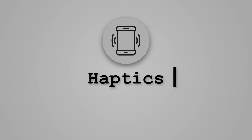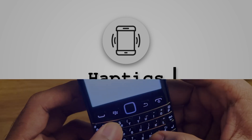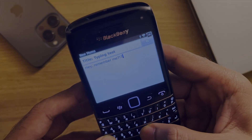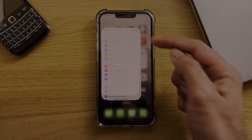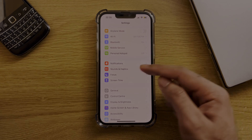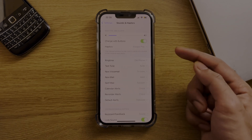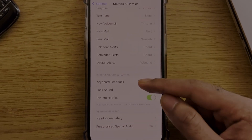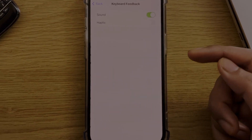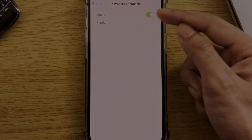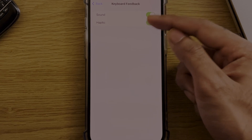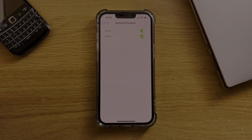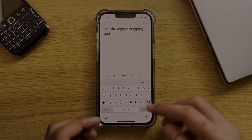Next up are haptics. If you want to actually feel like you're typing as opposed to poking at glass, then go into your settings and into the haptics menu. Scroll down to the bottom and you'll have a sub-menu to adjust the sound and haptics of your keyboard. I personally have this on, as it gives me that little bit of extra feedback to know that I've hit a key.